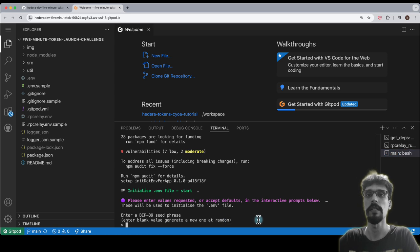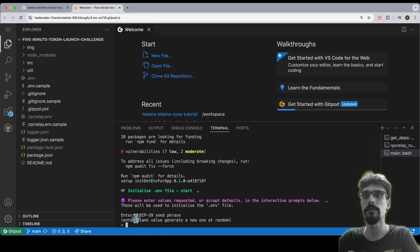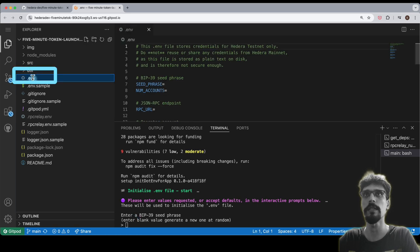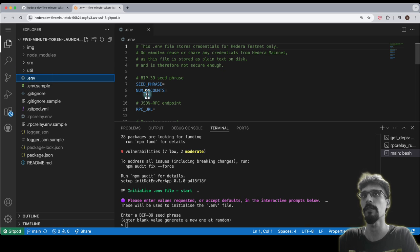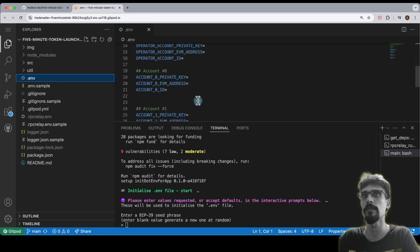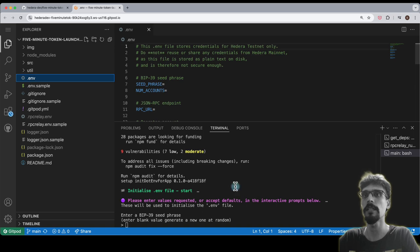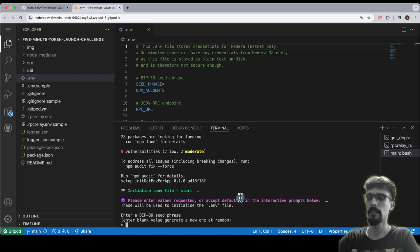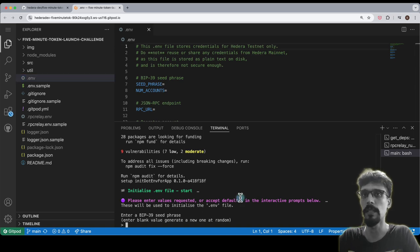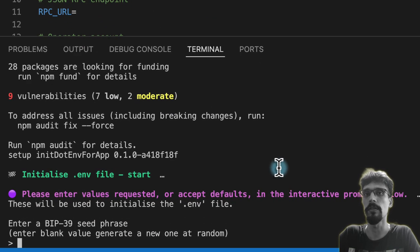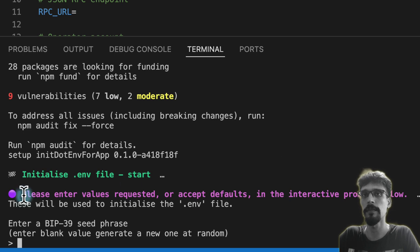The first thing to do is to answer the interactive prompts, and that will help you to build a .env file with all the credentials. You can see this here—this is all empty, and we will be getting this filled out for us automatically. Inside the terminal it says please enter some values requested or accept the default.